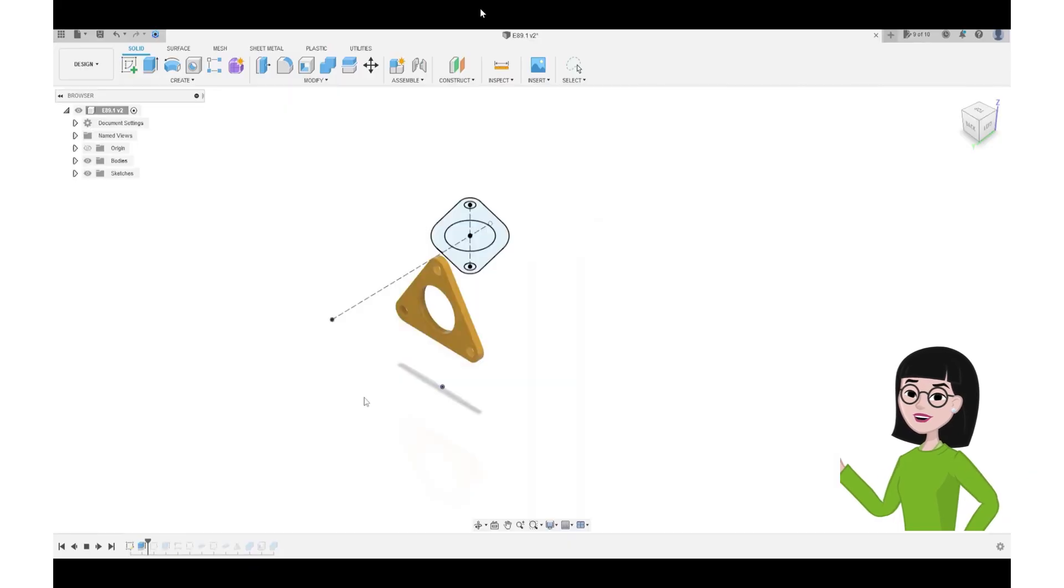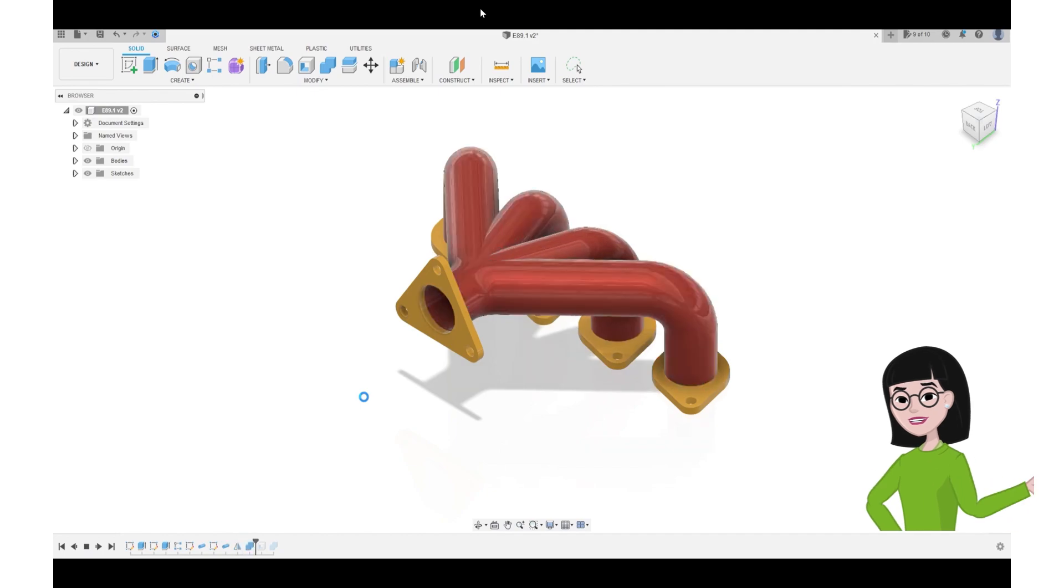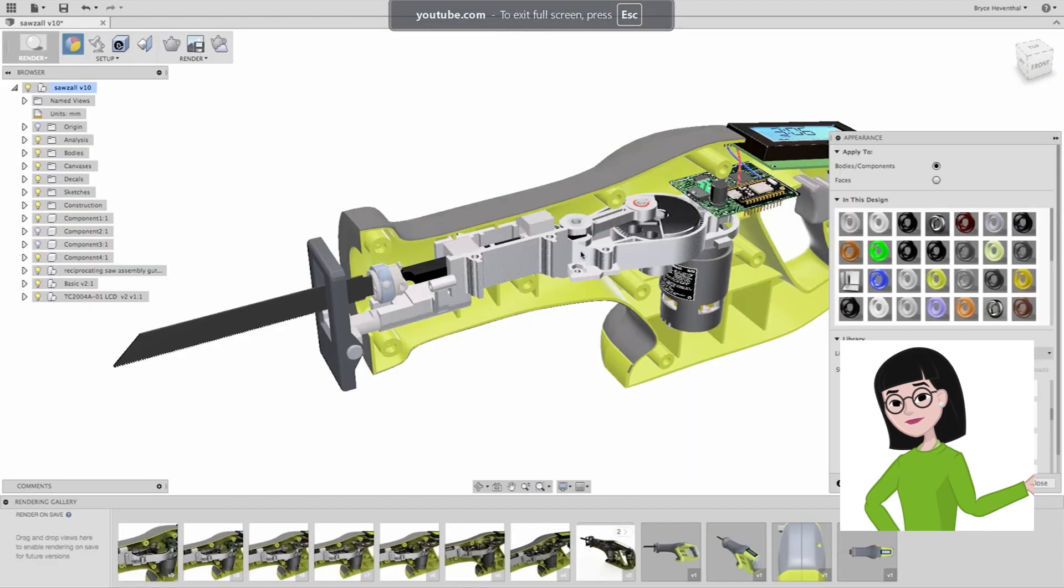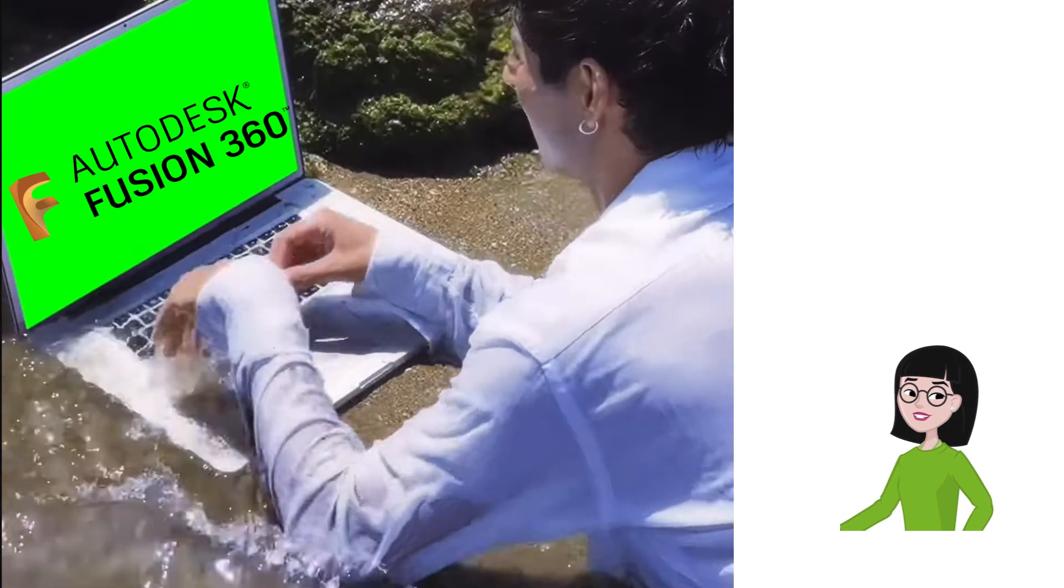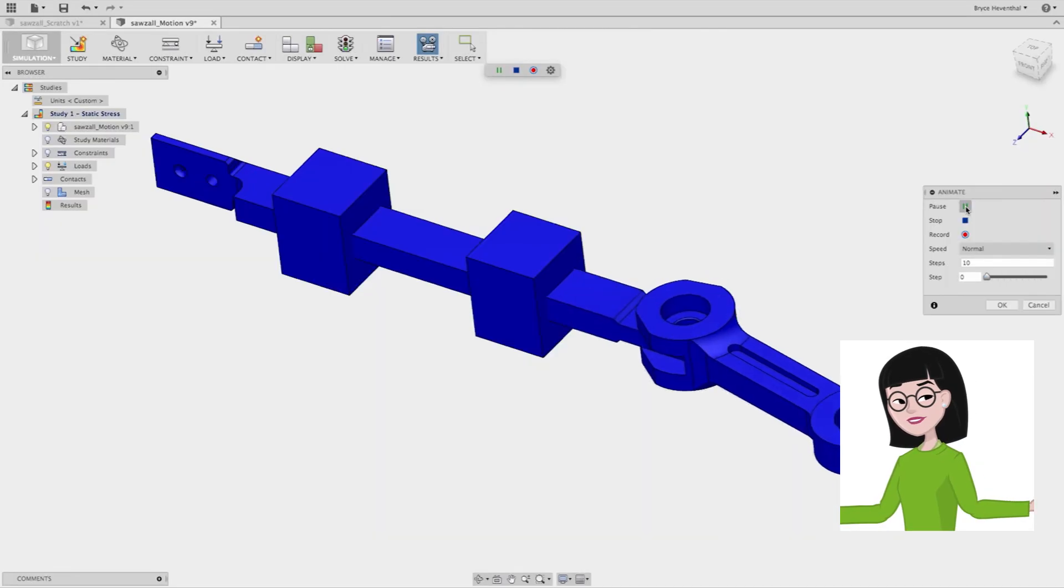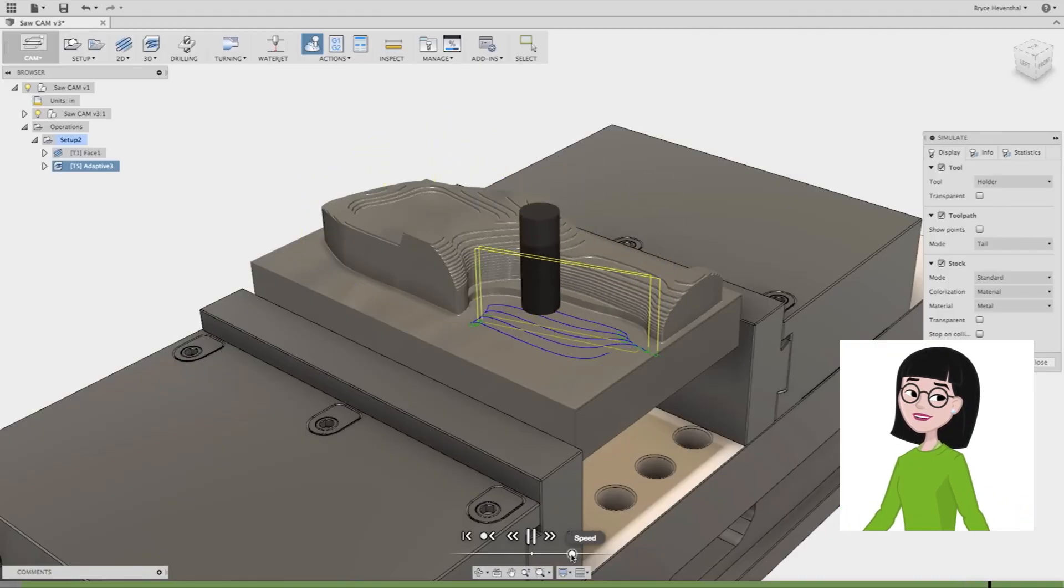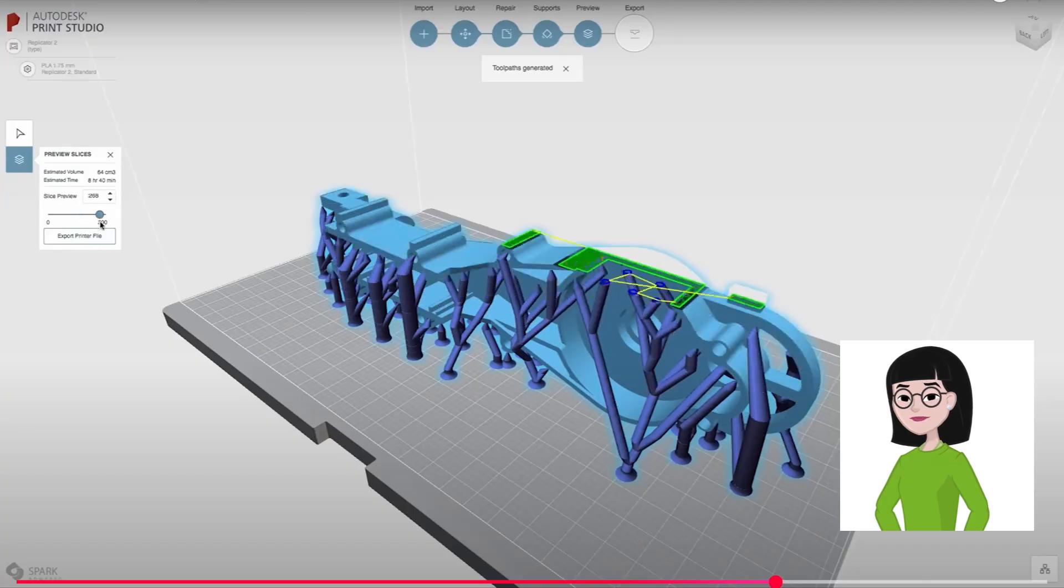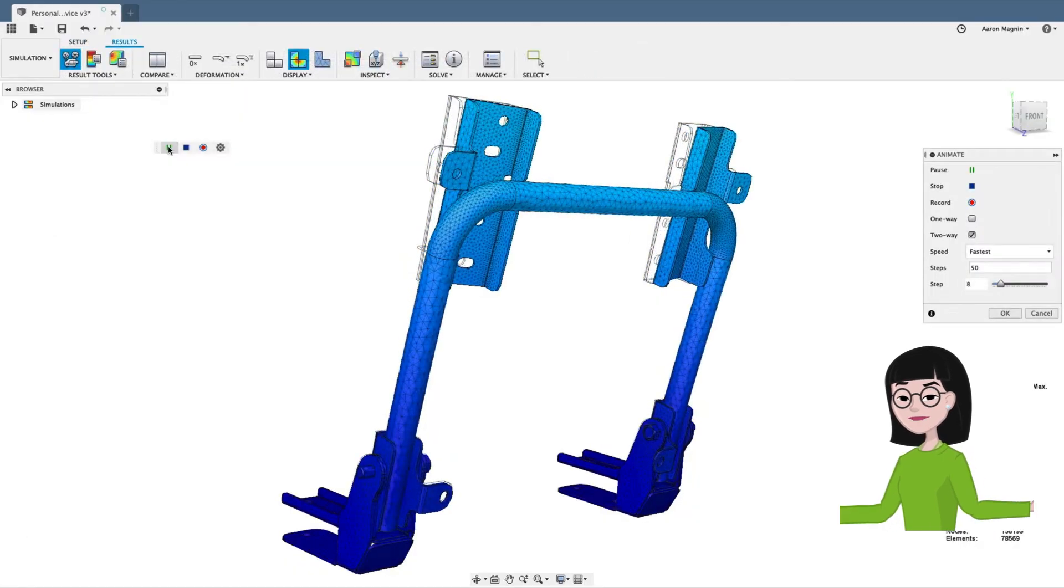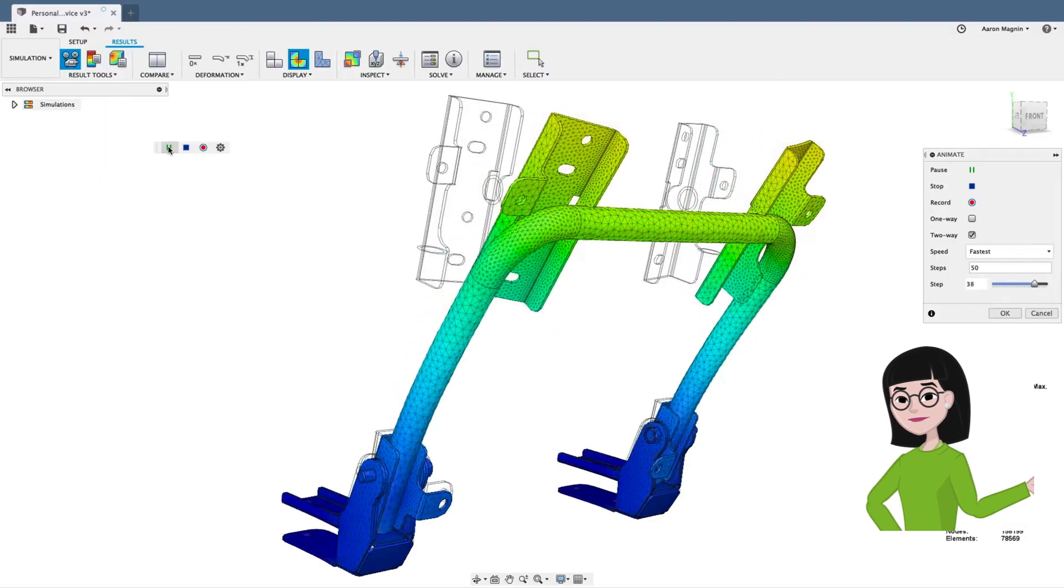Let's start with Fusion 360. If you want a balance between professional mechanical design and accessibility, this is hands down one of the best options. It's cloud-connected, so you can work from almost anywhere, and it's perfect for mechanical engineering projects, prototyping, and even manufacturing workflows like CNC machining and 3D printing. I use it constantly for parametric modeling. It's fast, precise, and integrates simulation tools right into the workspace.